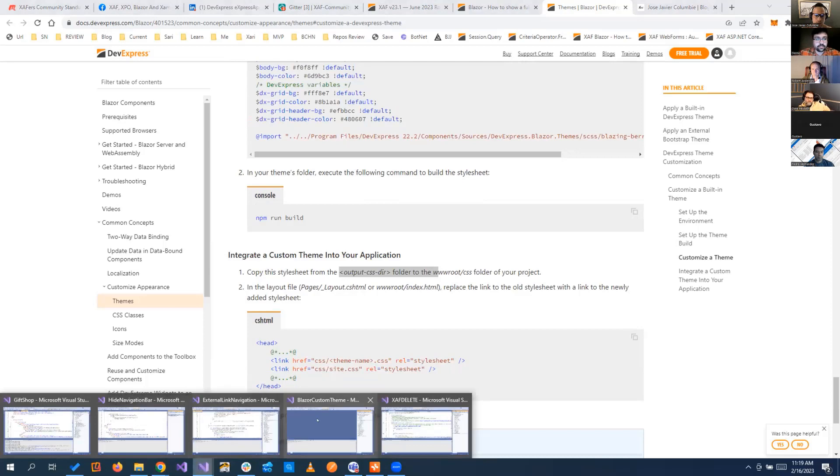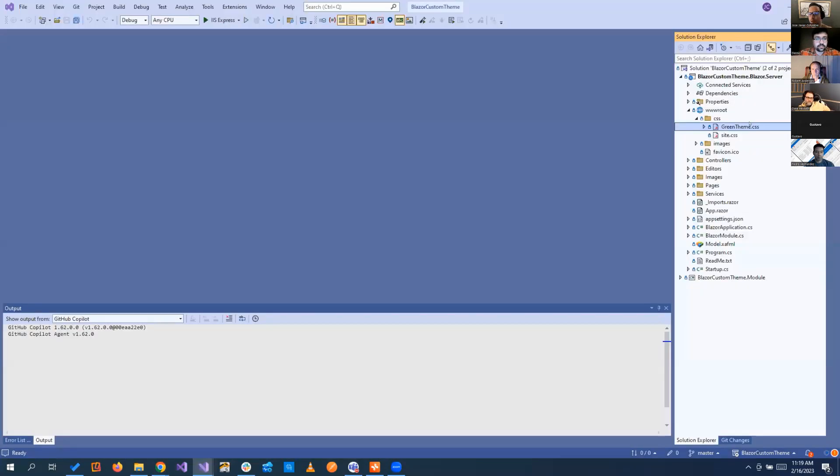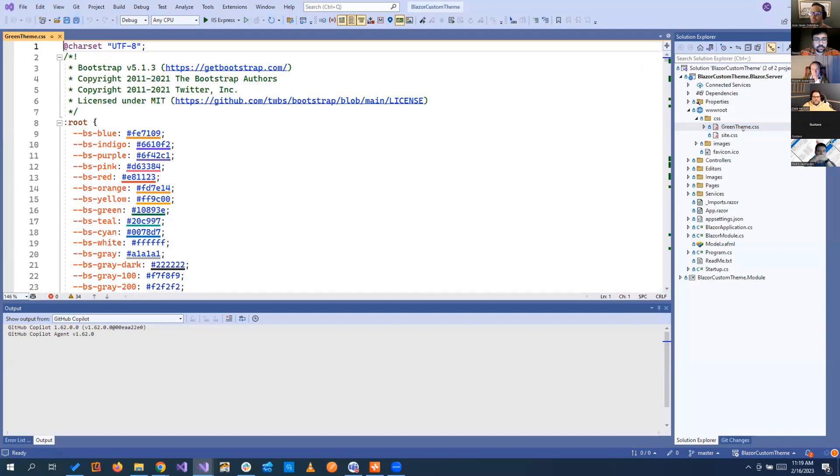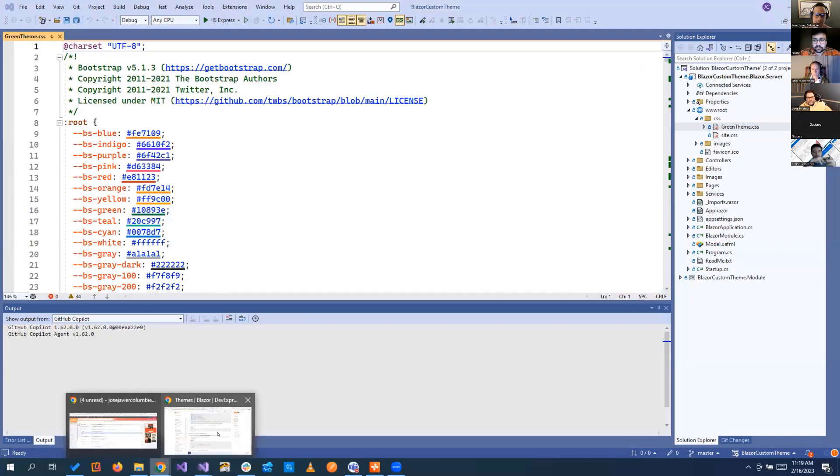If you do all those steps, you will have a theme. We have a green theme here that the only thing that we changed was the primary color, but basically, it was following all these steps here.